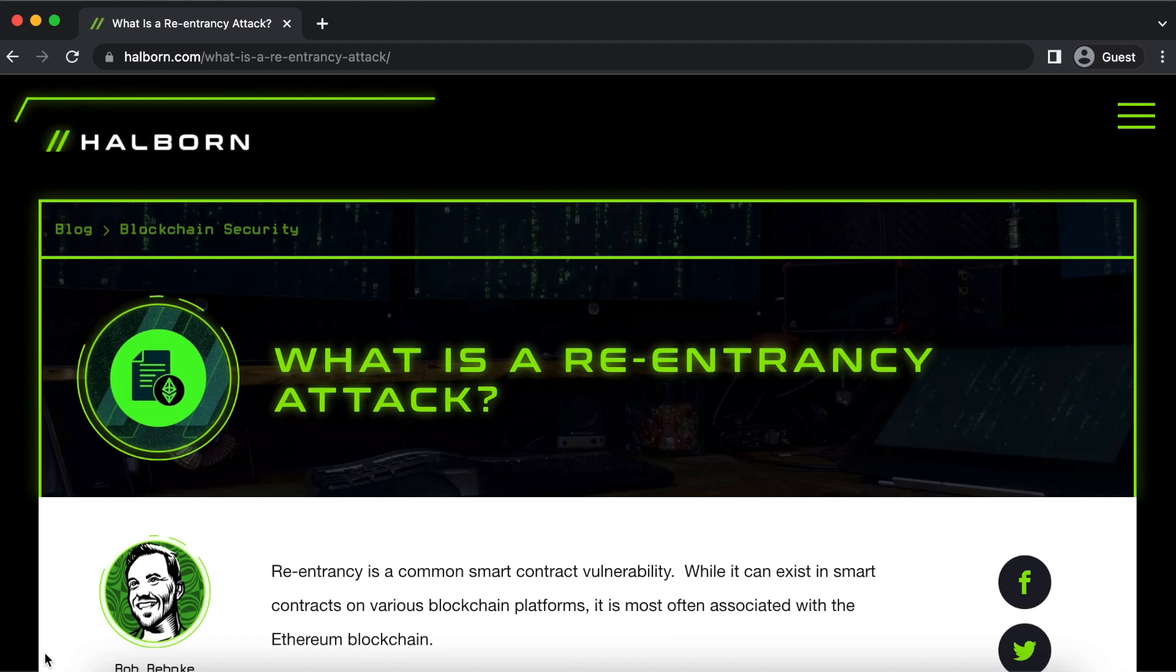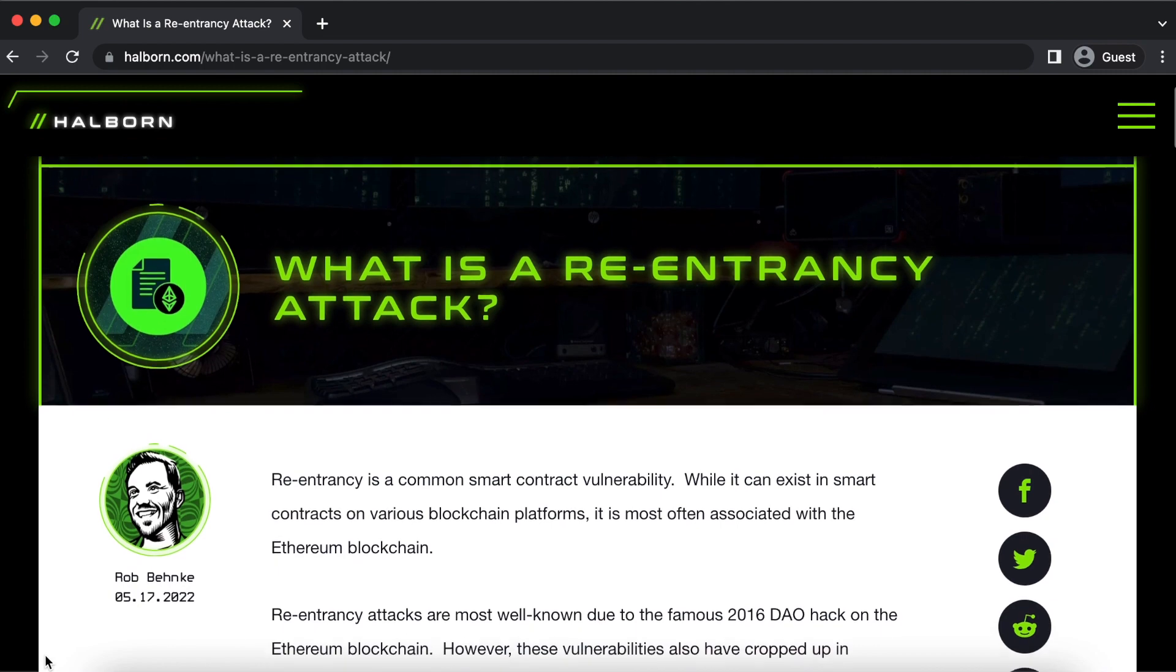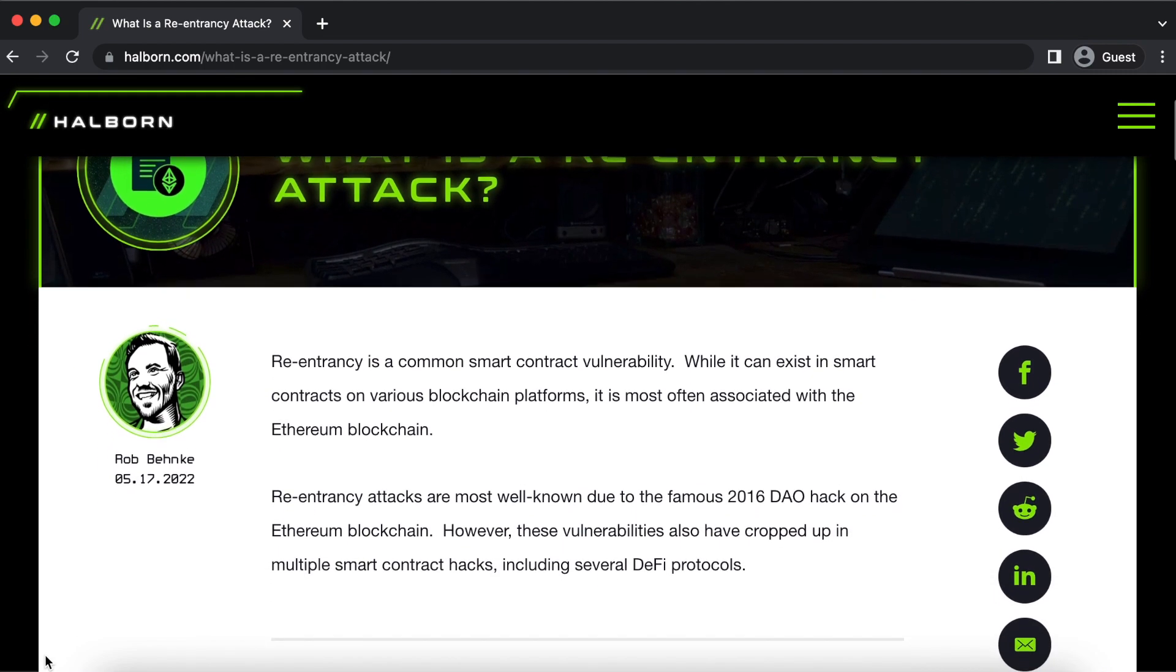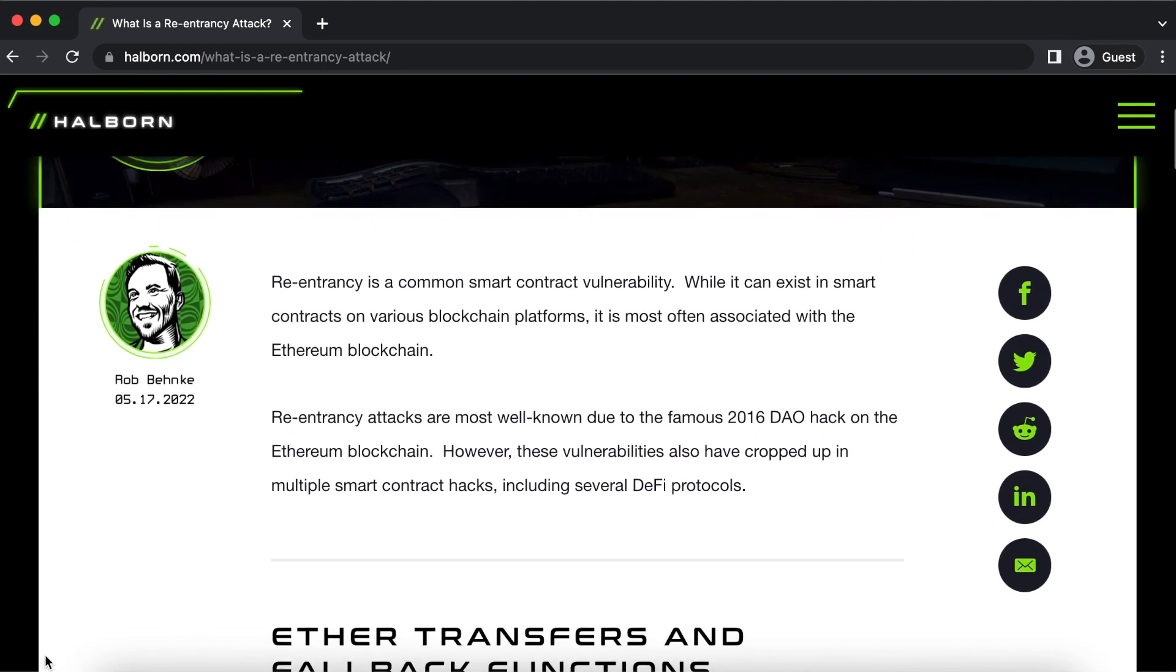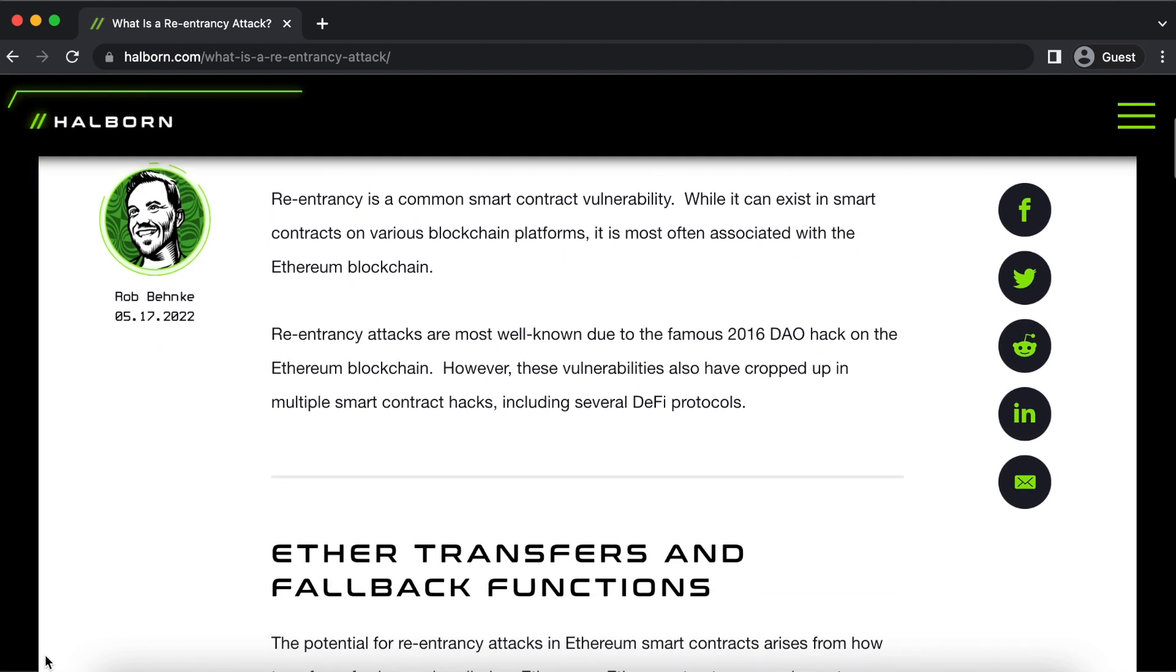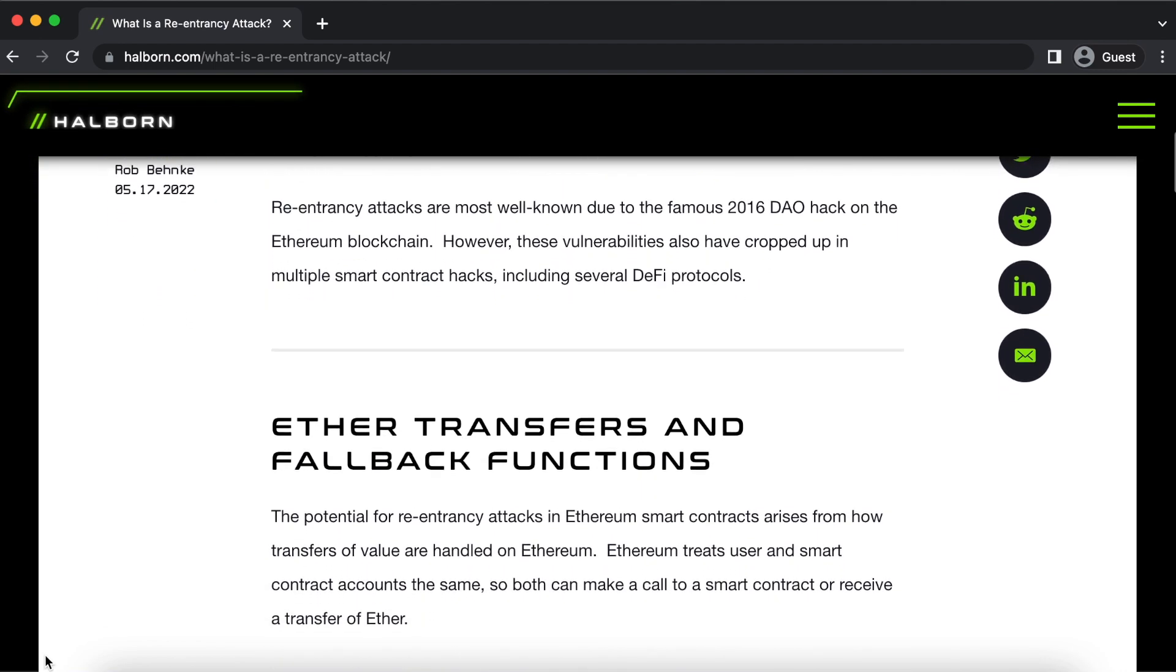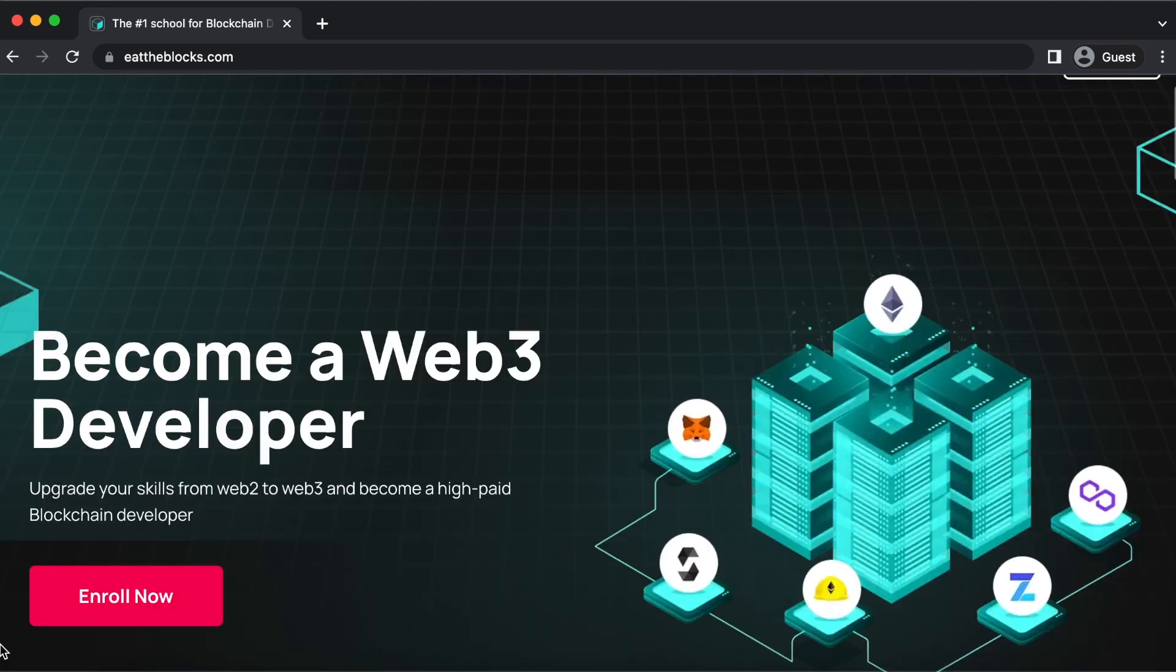Re-entrancy attacks are one of the worst nightmares for blockchain developers. These attacks wreak havoc in the DeFi and DAO communities because they expose major vulnerabilities to the code base. If you want to become a blockchain developer, then it's critical that you understand this attack when developing secure smart contracts.